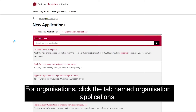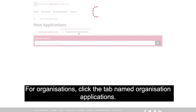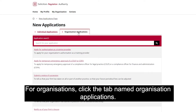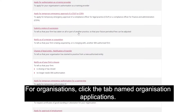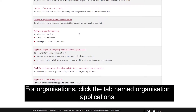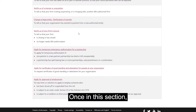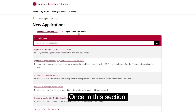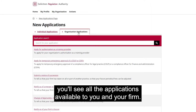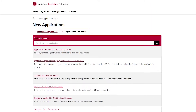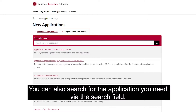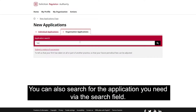For organisations, click the tab named Organisation Application. Once in this section, you'll see all the applications available to you and your firm. You can also search for the application you need via the search field.